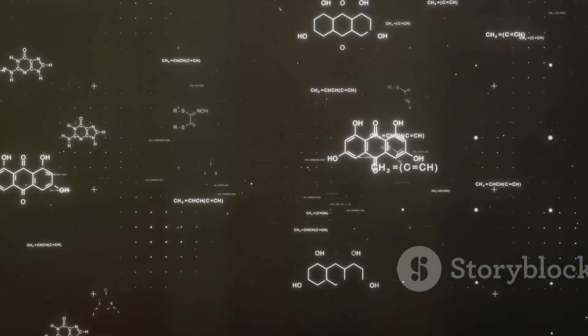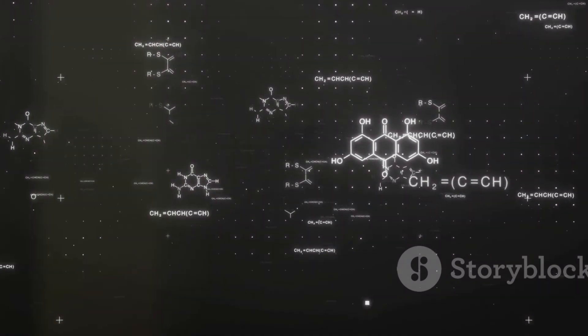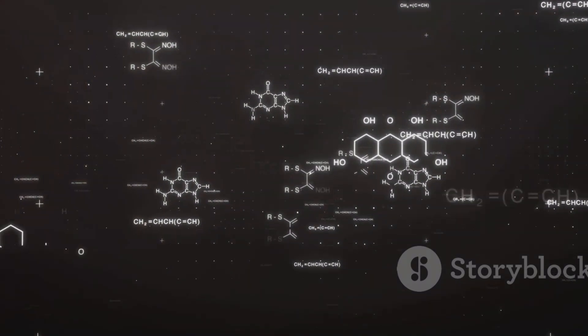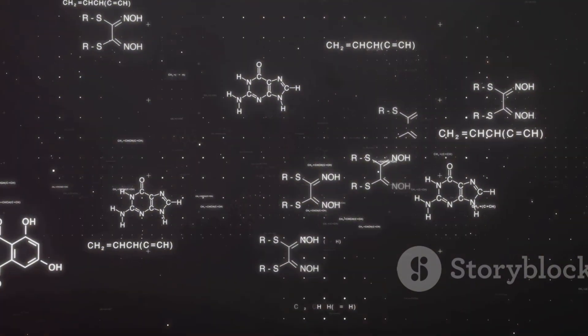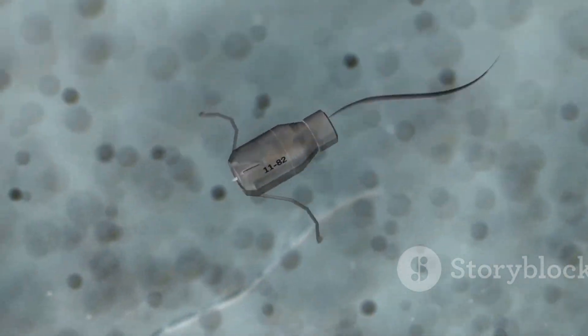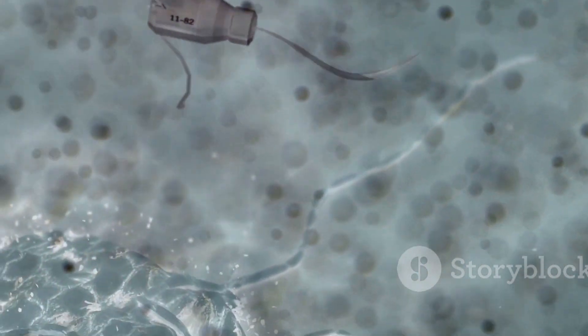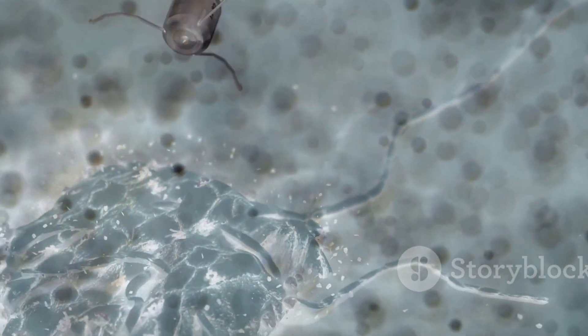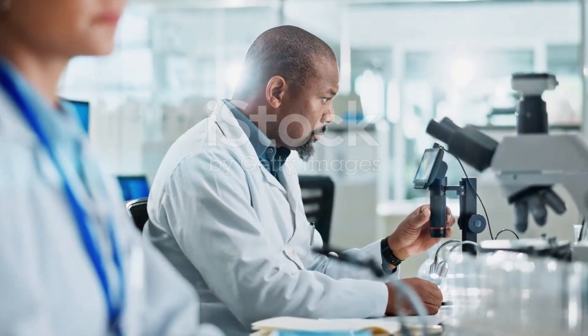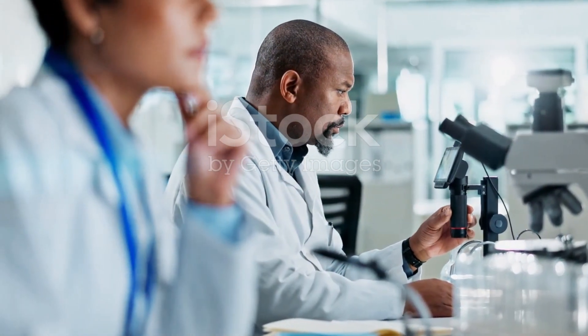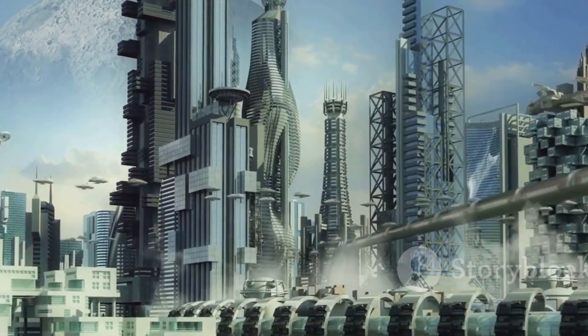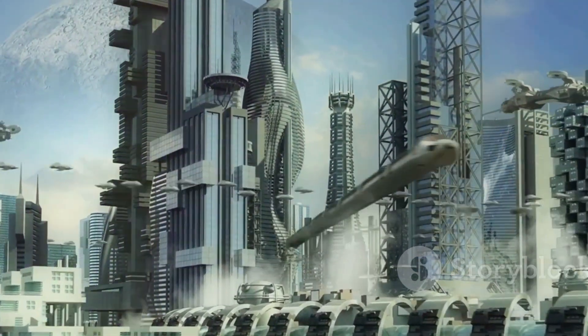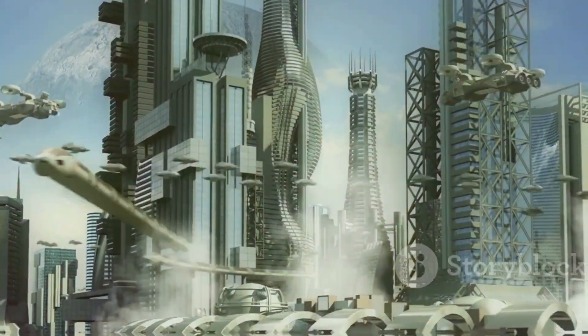Nanobots operate at an incredibly small scale, allowing them to interact with atoms and molecules. Imagine cleaning up pollution molecule by molecule or building materials atom by atom. We are only beginning to understand the full potential of nanotechnology. These tiny robots are poised to have a massive impact on our world.